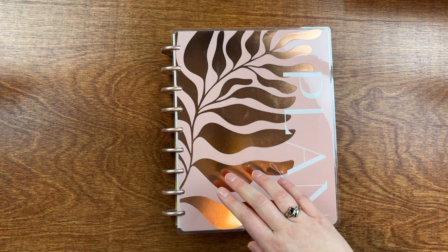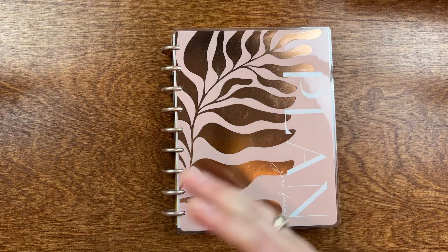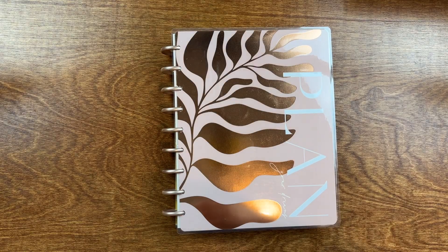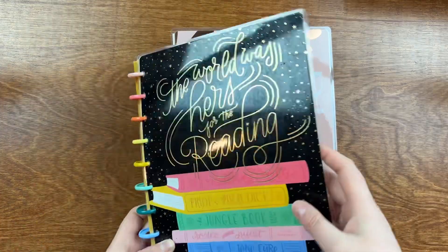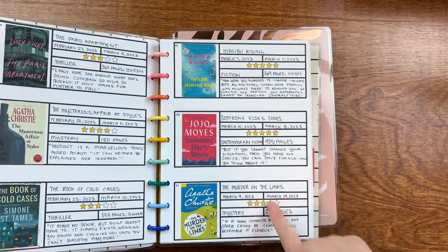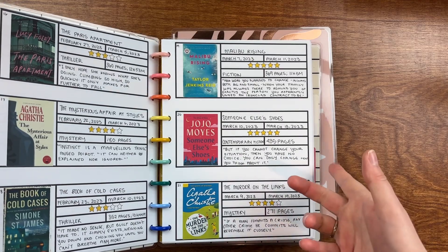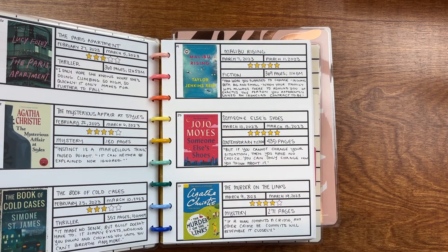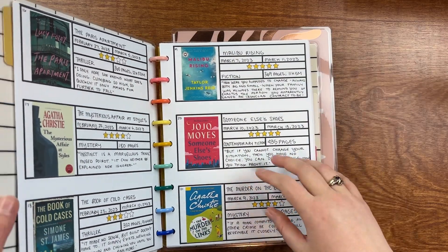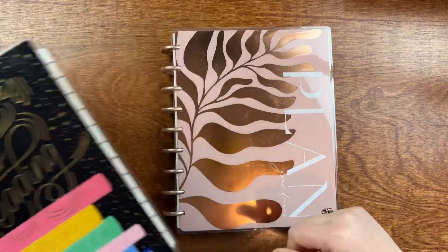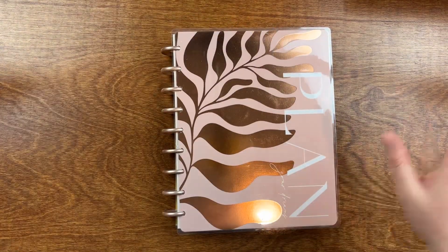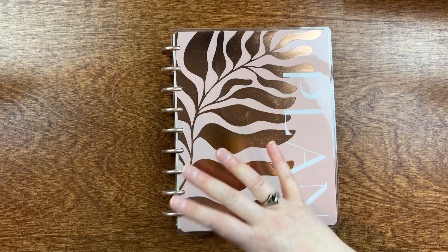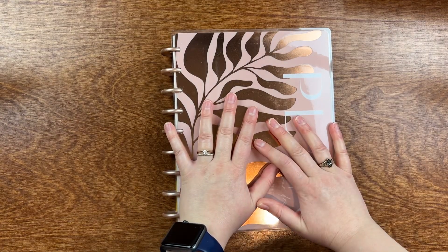And maybe someday I will get like expander discs to put all of my pages in, you know, to kind of keep them for multiple years all in one place. But for now, I'll just kind of set this aside for the 2023 journal since it's done and move to 2024.